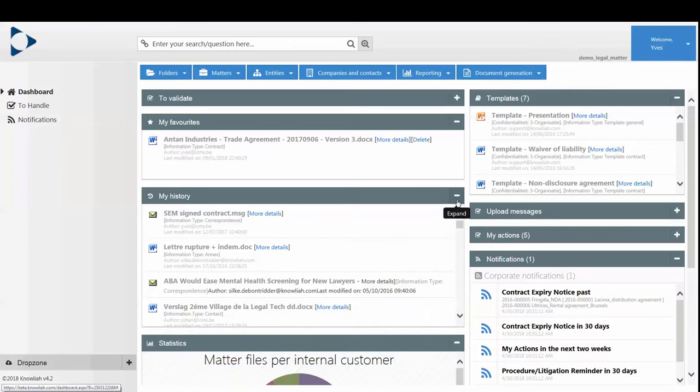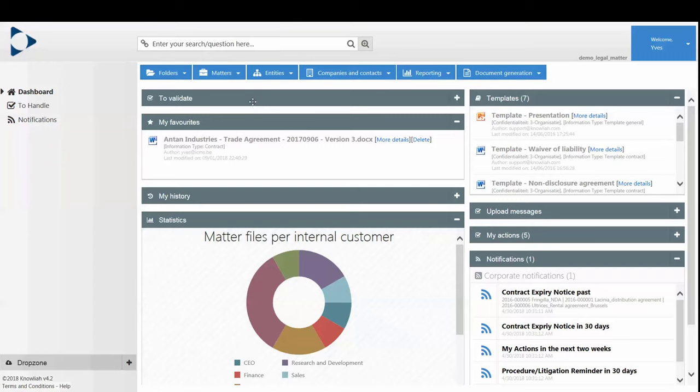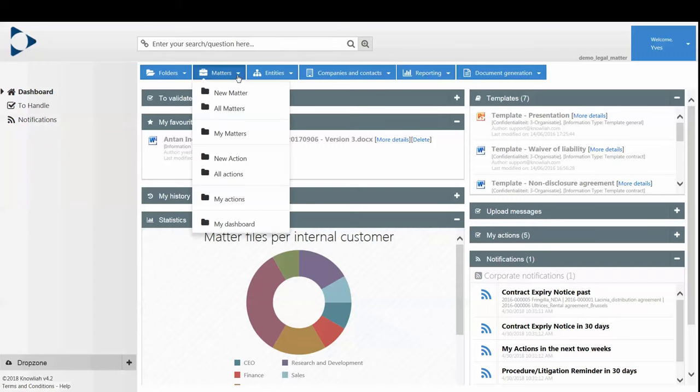The management of all your entities and related corporate housekeeping, calendars and organization charts. And Matter Management, such as contract lifecycle management, litigation and legal advice.